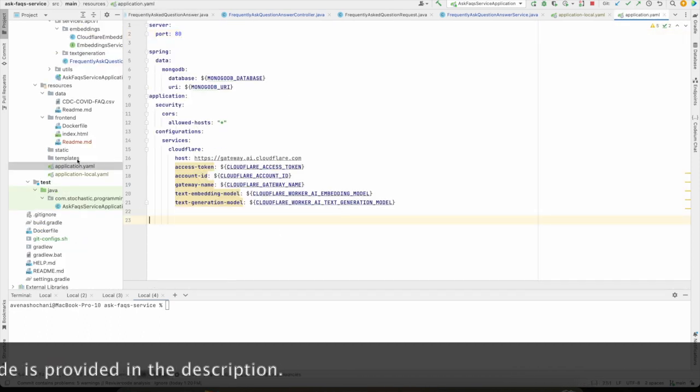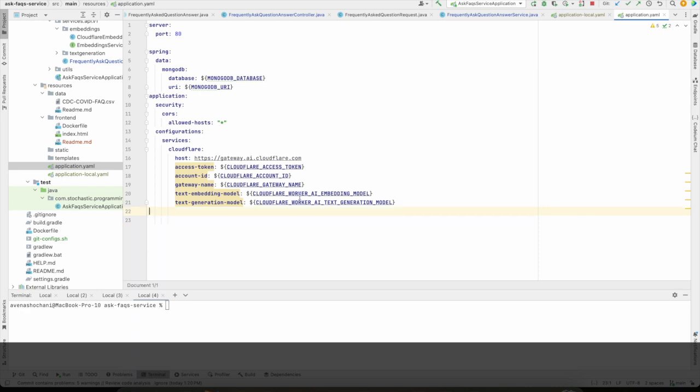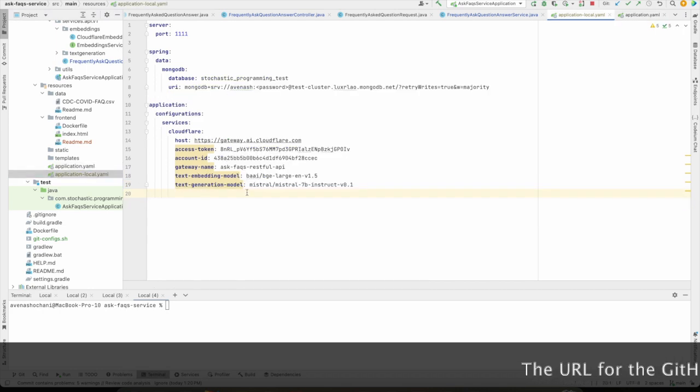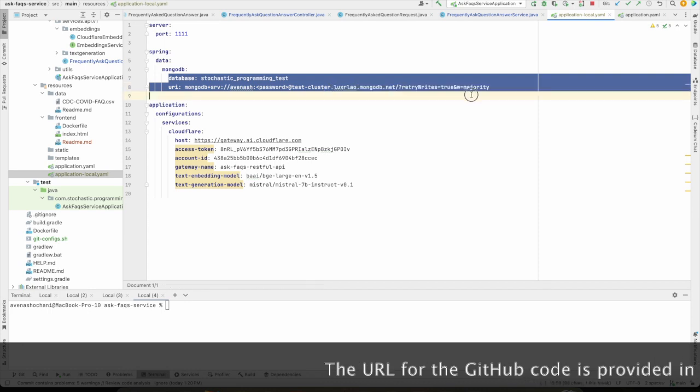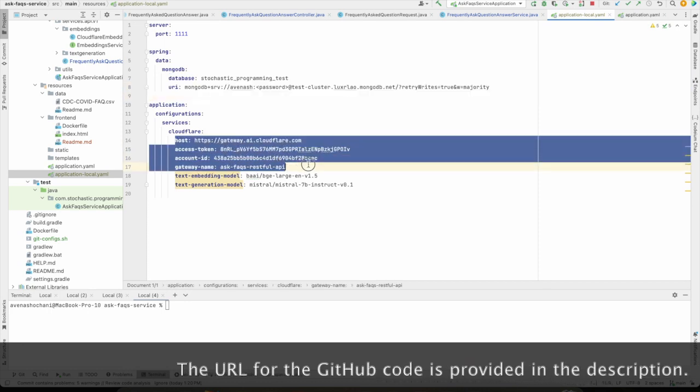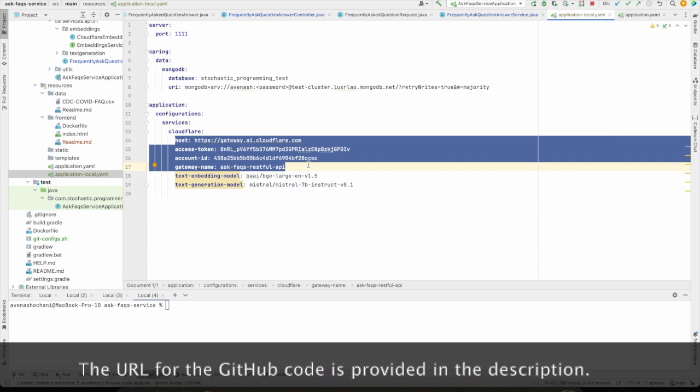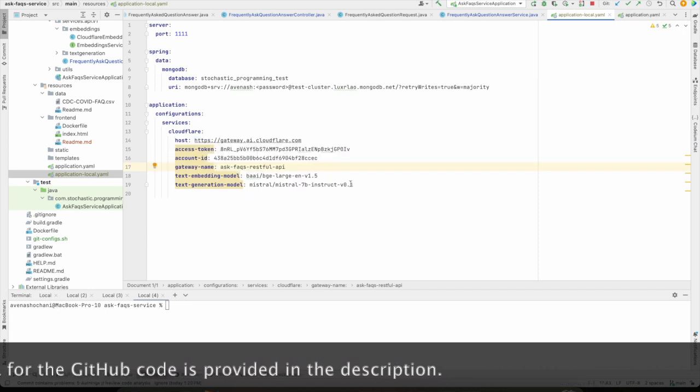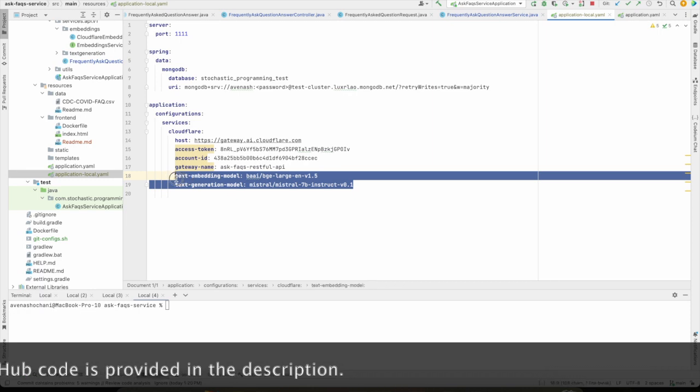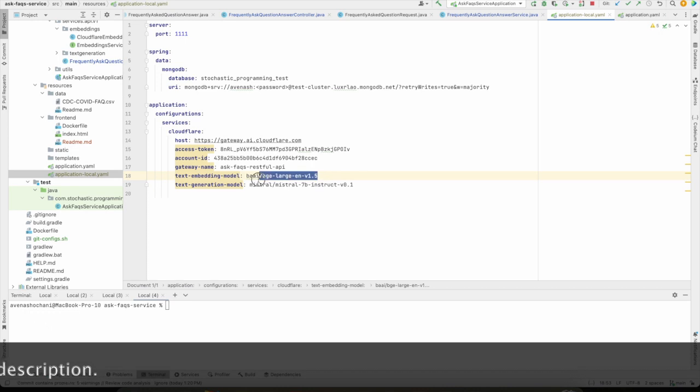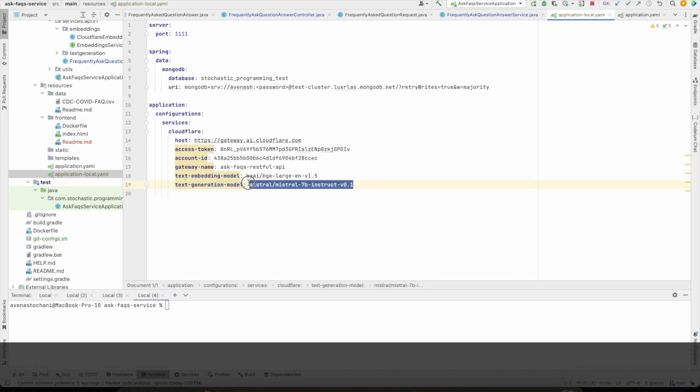Next, I want to share about the application properties file. This is where we will configure what data model we want to use, what is the Cloudflare access token, what is the Cloudflare account ID, etc. Just to show you the values for these environment variables, I can share my application local properties file. Here if you will see, I have configured the database related credentials and credentials related to the Cloudflare Worker AI and the Gateway AI. The more important thing is the text embedding model and the text generation model. So for the text embedding, I'm using this model. And for the text generation, I'm using Mistral because it provides better results compared to Llama.